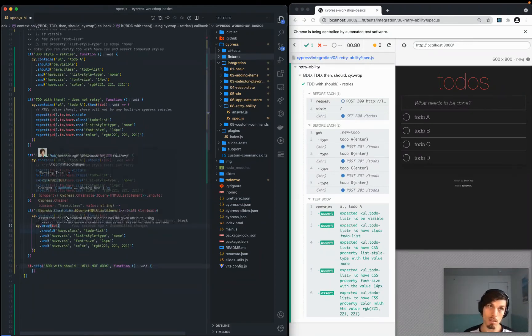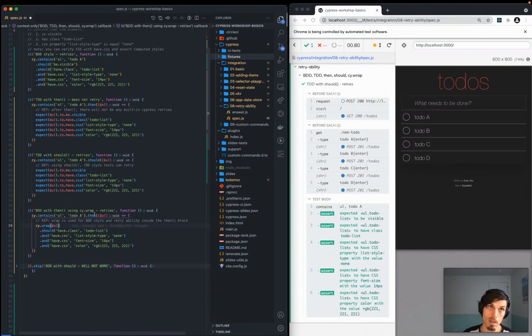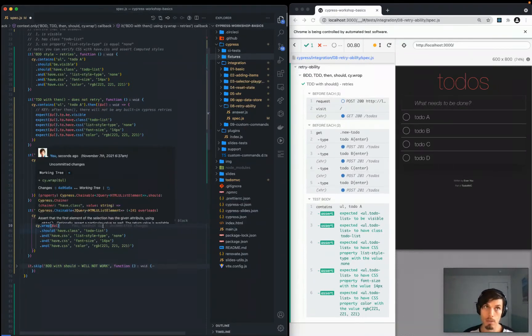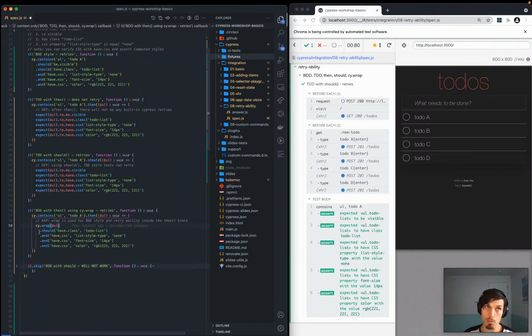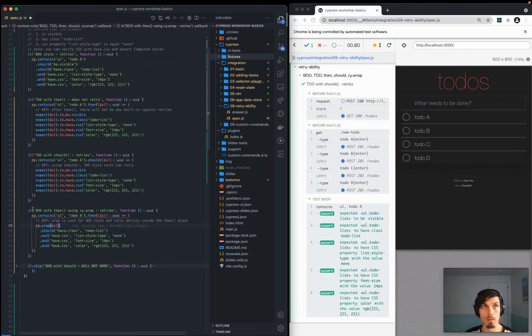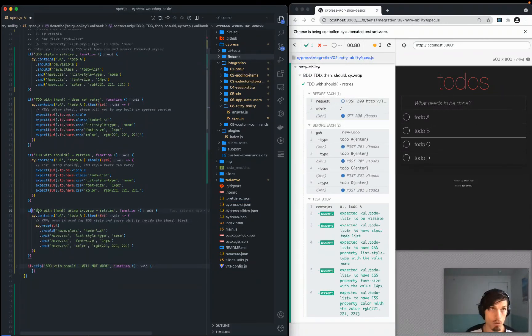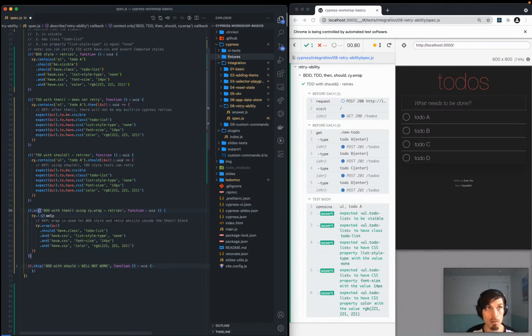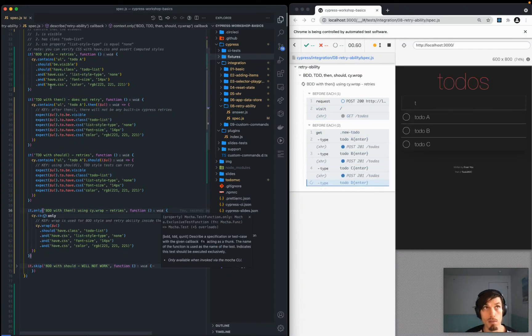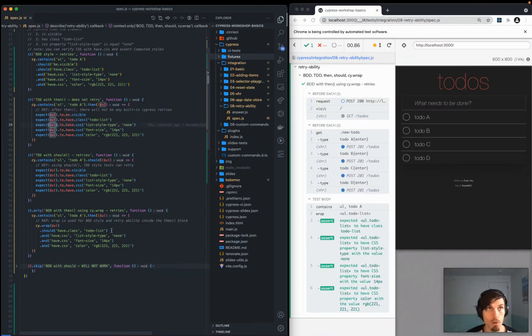This is when you use cy.wrap, when you're inside that then closure, and then you want to continue that BDD style of Cypress with some retry. Those are the four valid ones: BDD versus TDD, should versus then. Four ways of doing it.